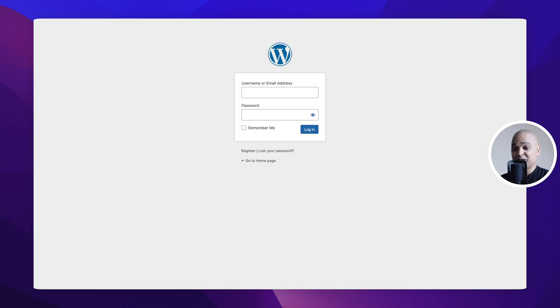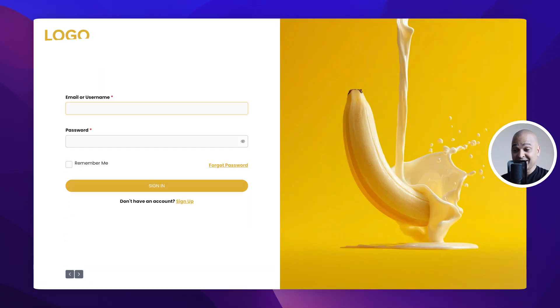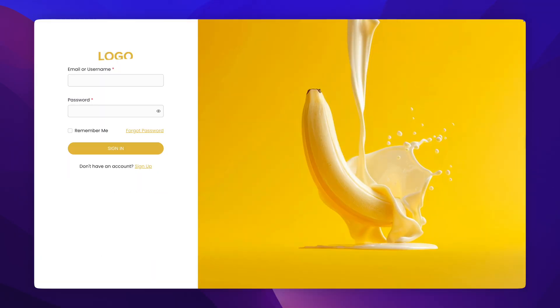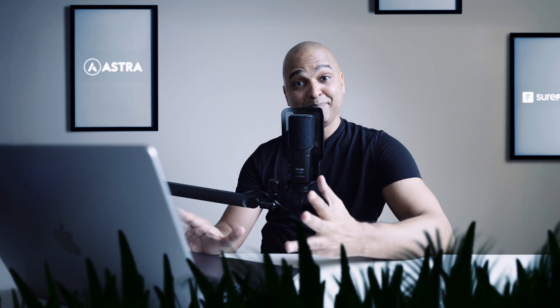When people register and log in on your WordPress website, they will see this ugly and sad page. But we can make it look like this, or even like that, better right?